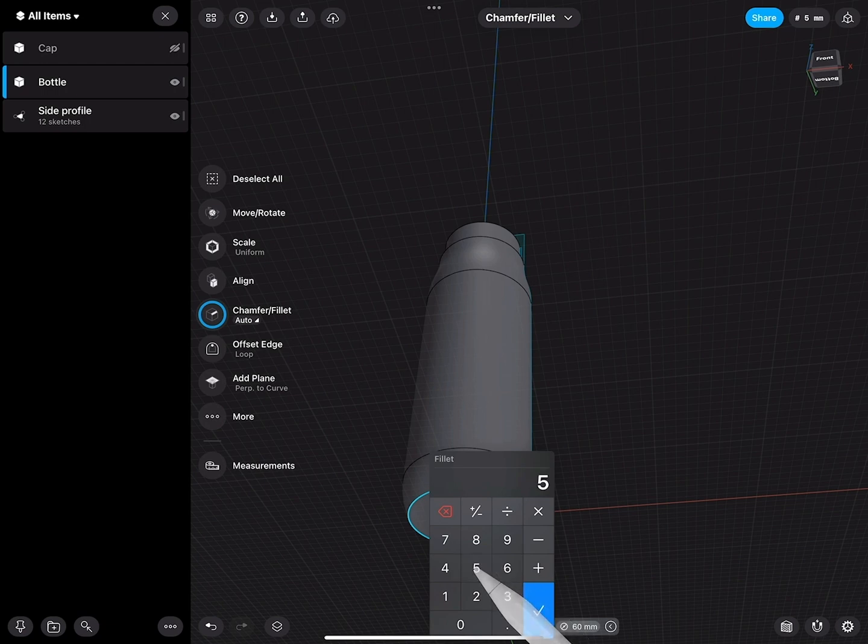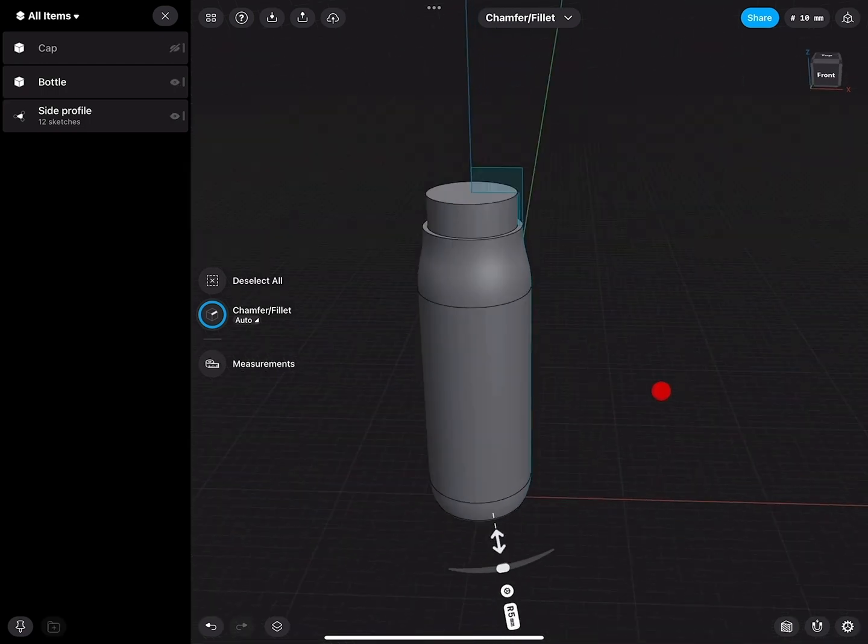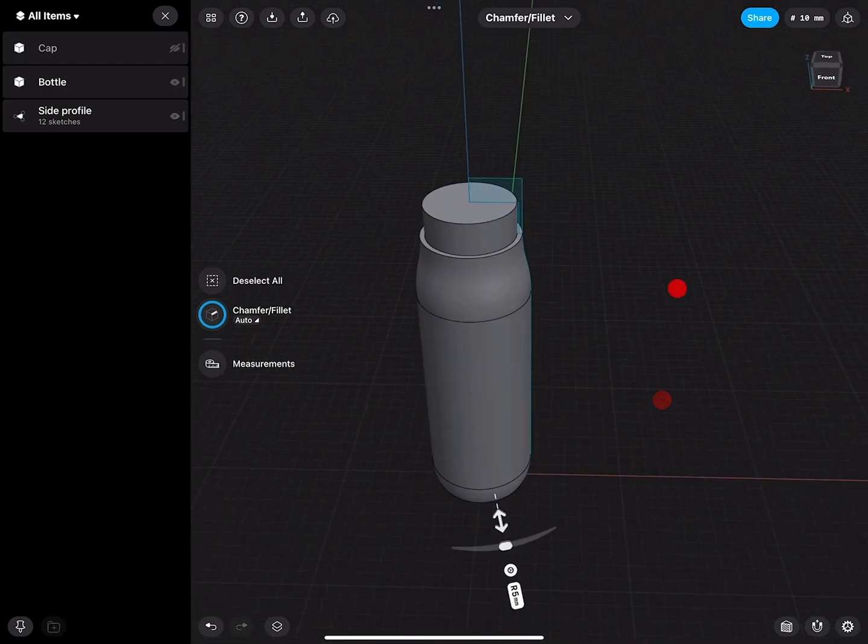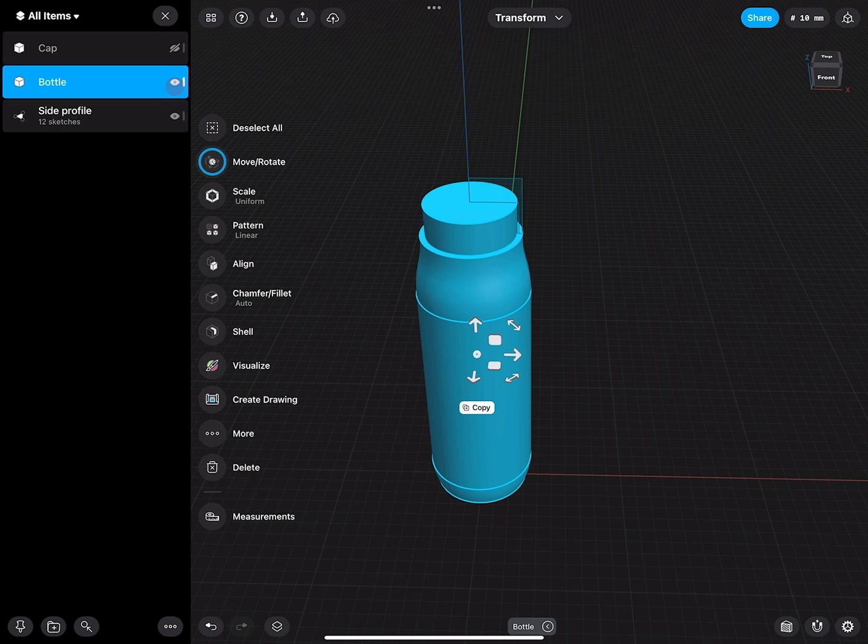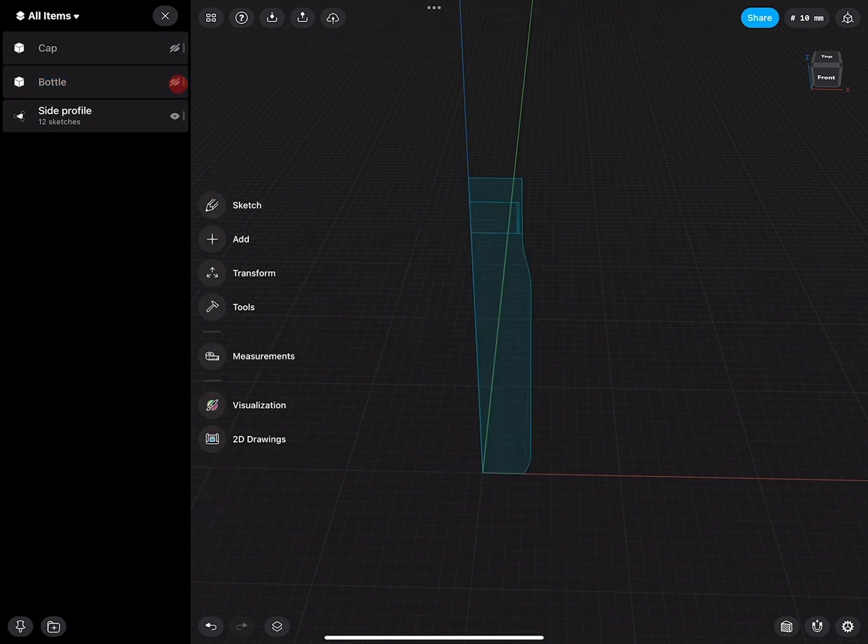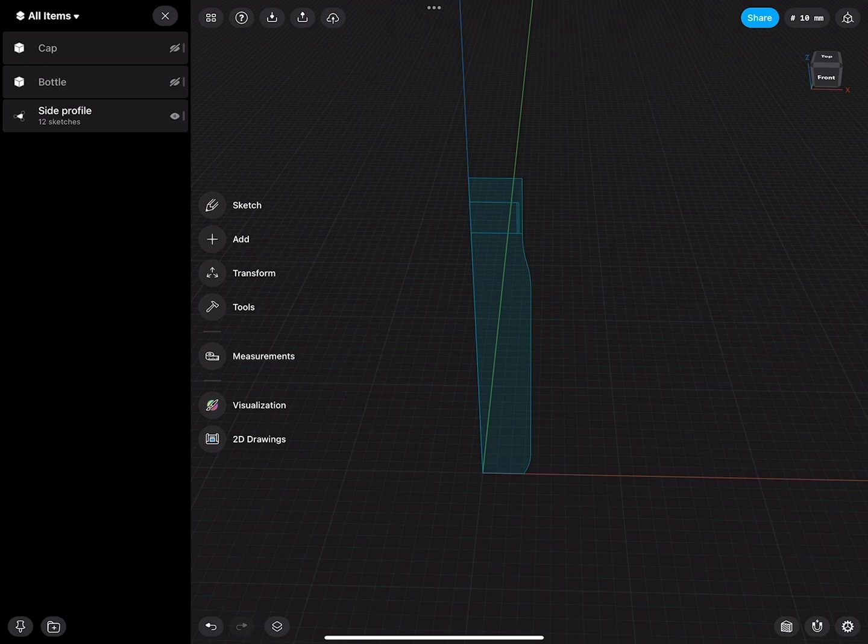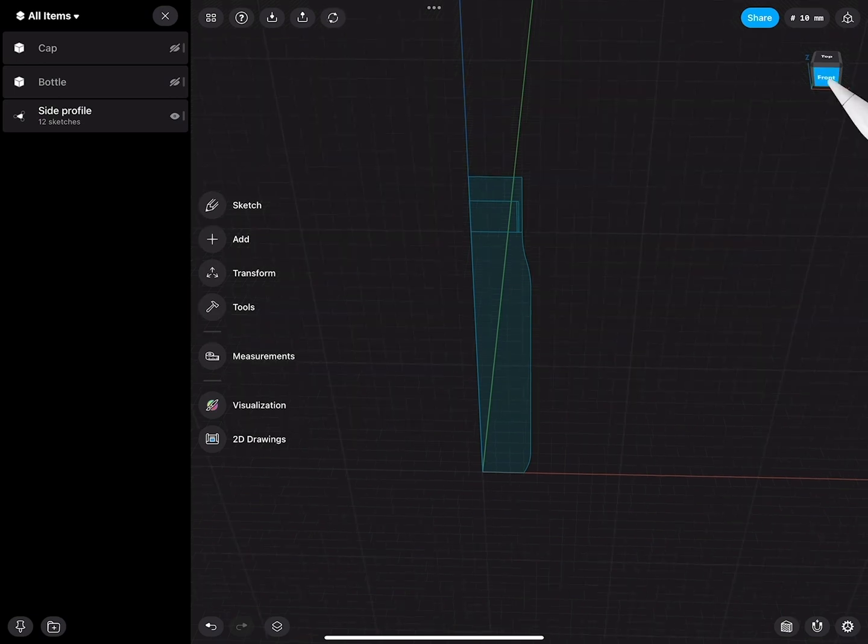I will round this bottom part one more time, and then for the moment hide this. And now I can think about how I can detail this body more.